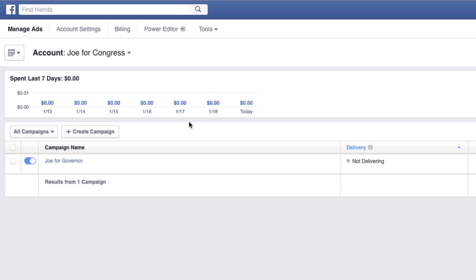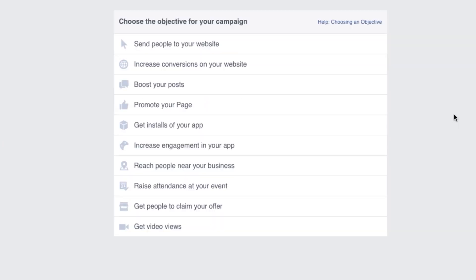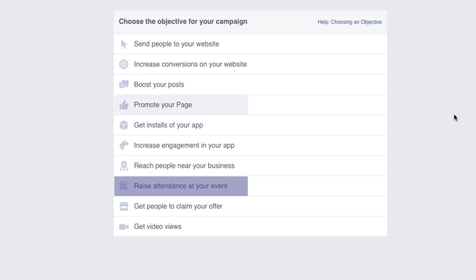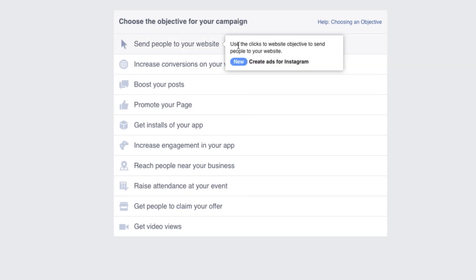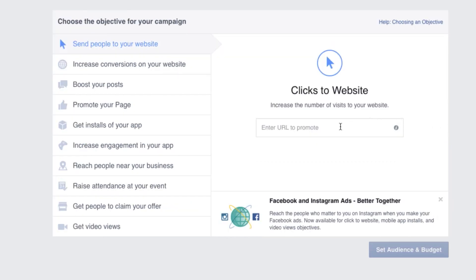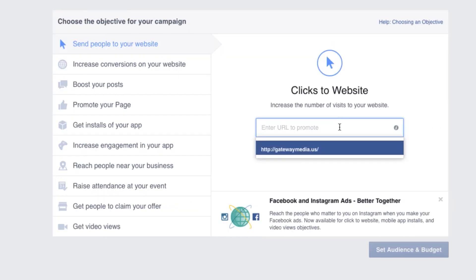Next, click Create Campaign. Here you can choose a lot of different objectives like raise attendance at your event, or promote your page. For now, let's send people to your website. Enter your website URL here.